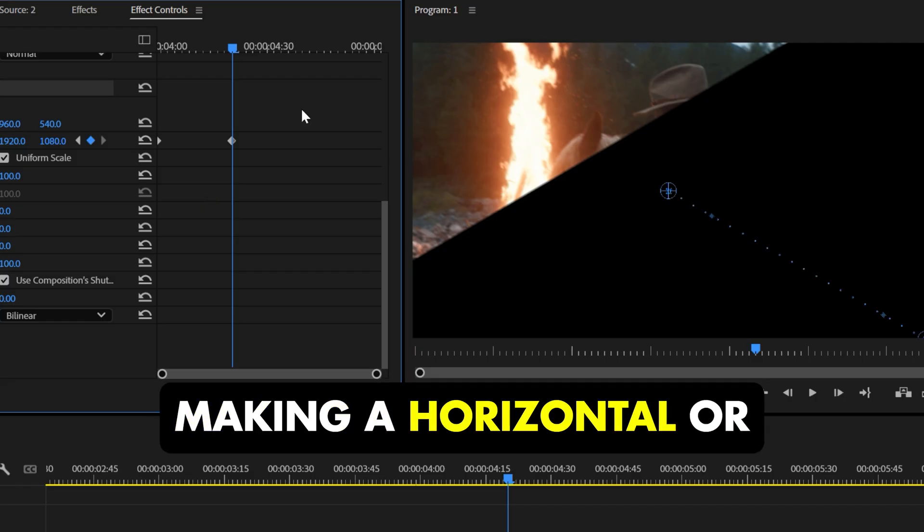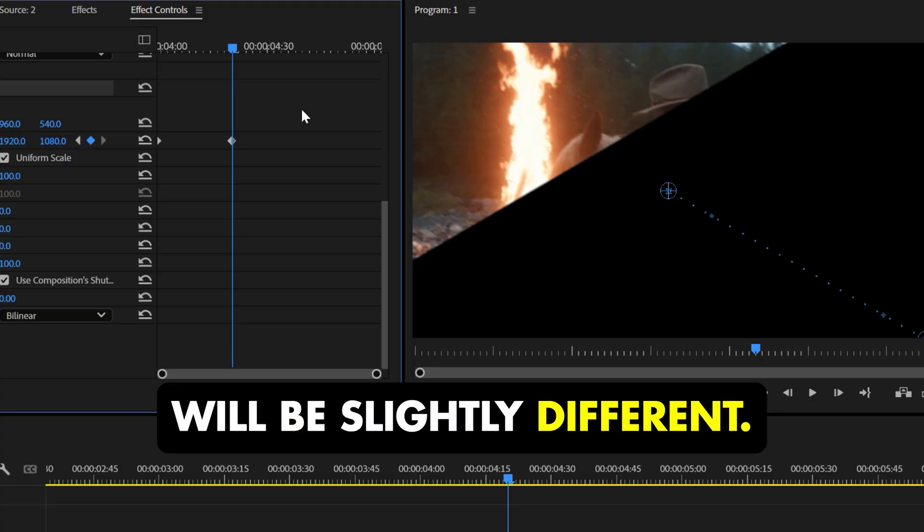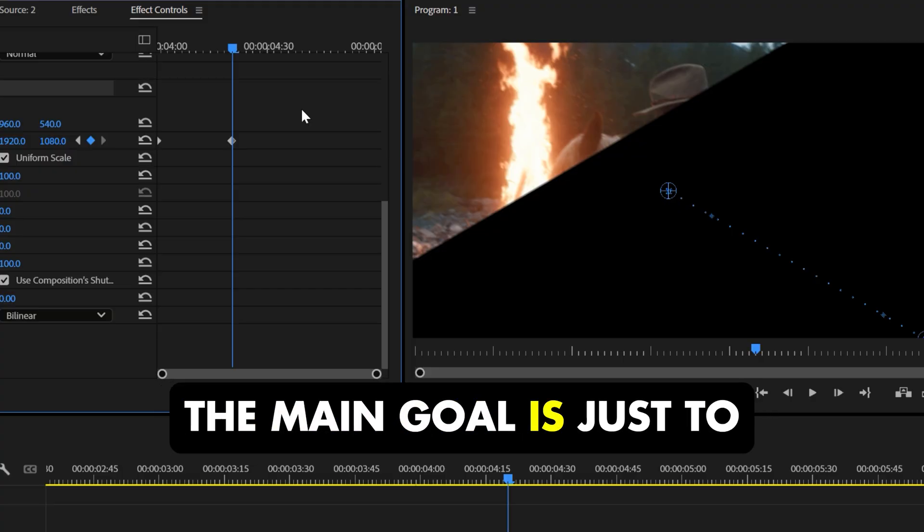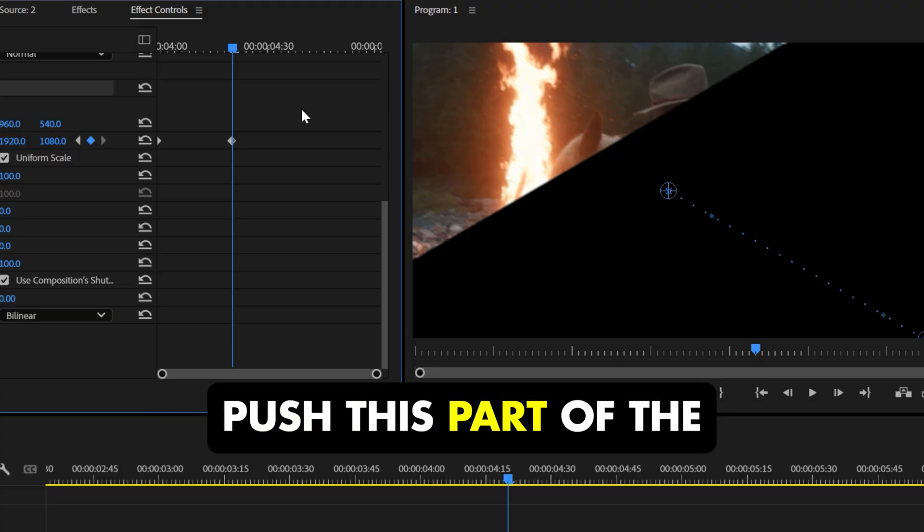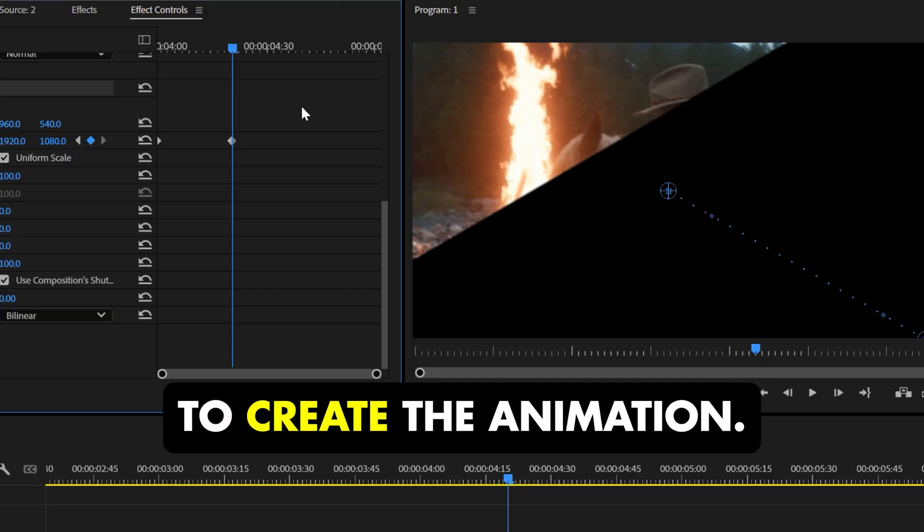Remember, if you're making a horizontal or vertical cut, the process will be slightly different. The main goal is just to push this part of the video out of the frame to create the animation.